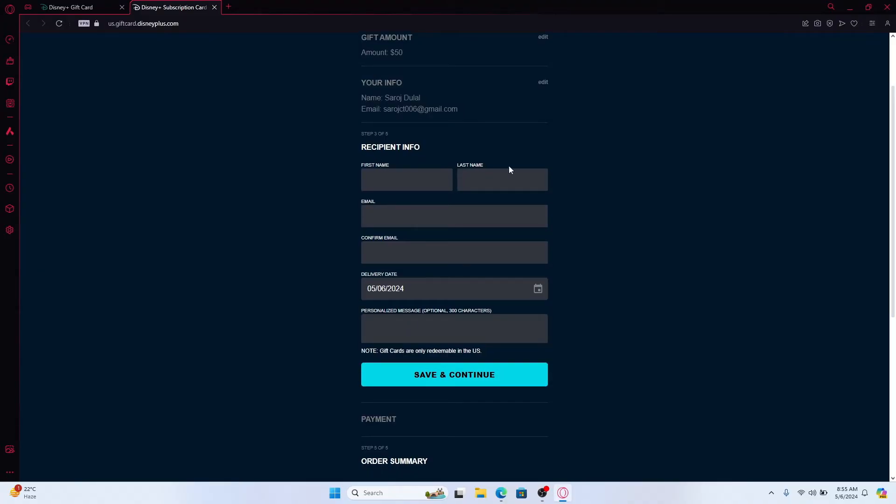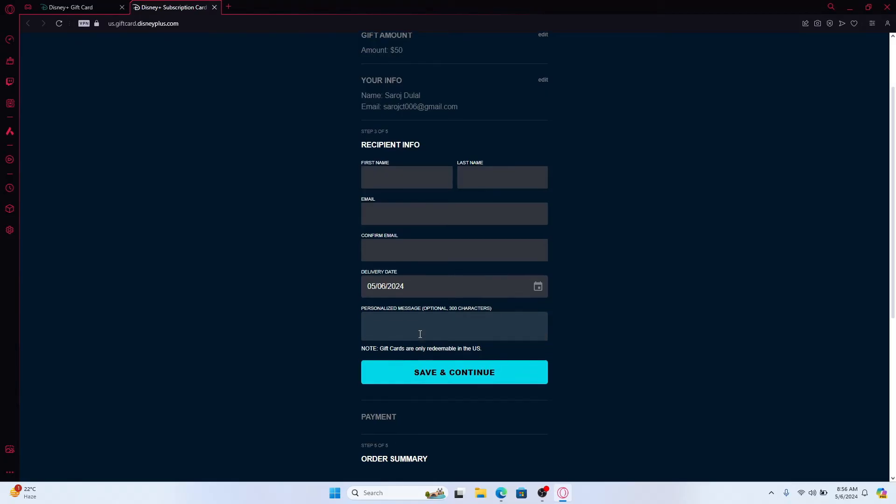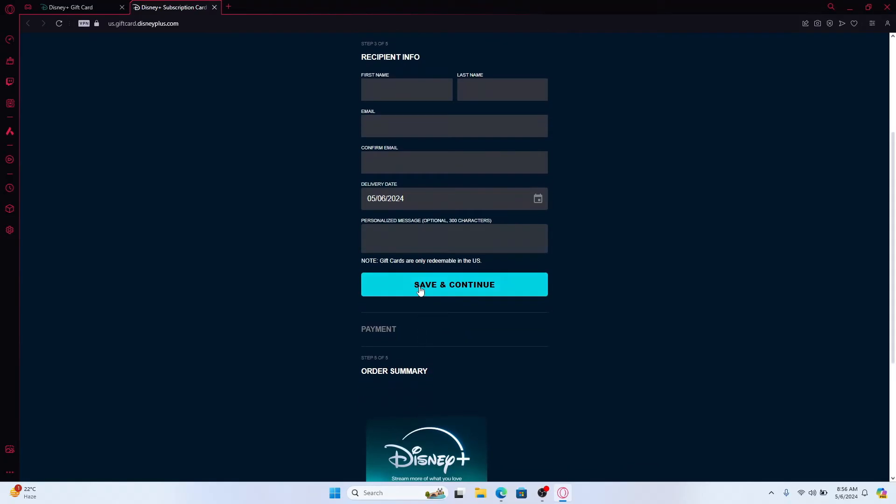You can enter the first and the last name followed by the email address and then type in the email address once again for confirmation. Then choose the delivery date and enter a personalized message if you wish.